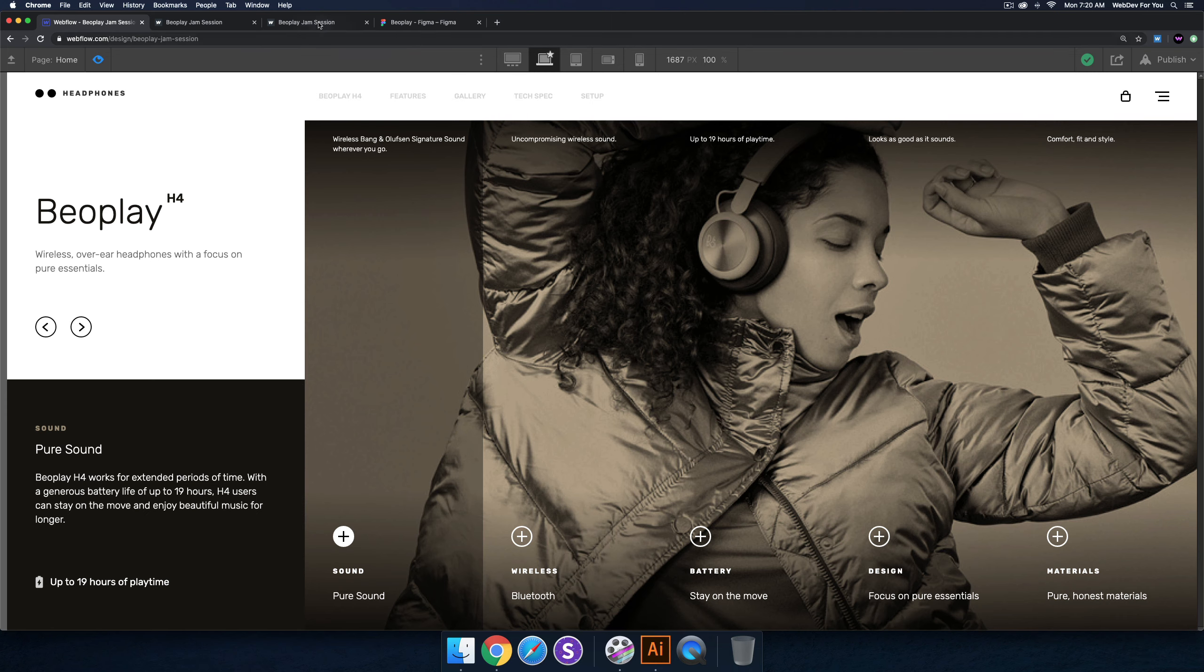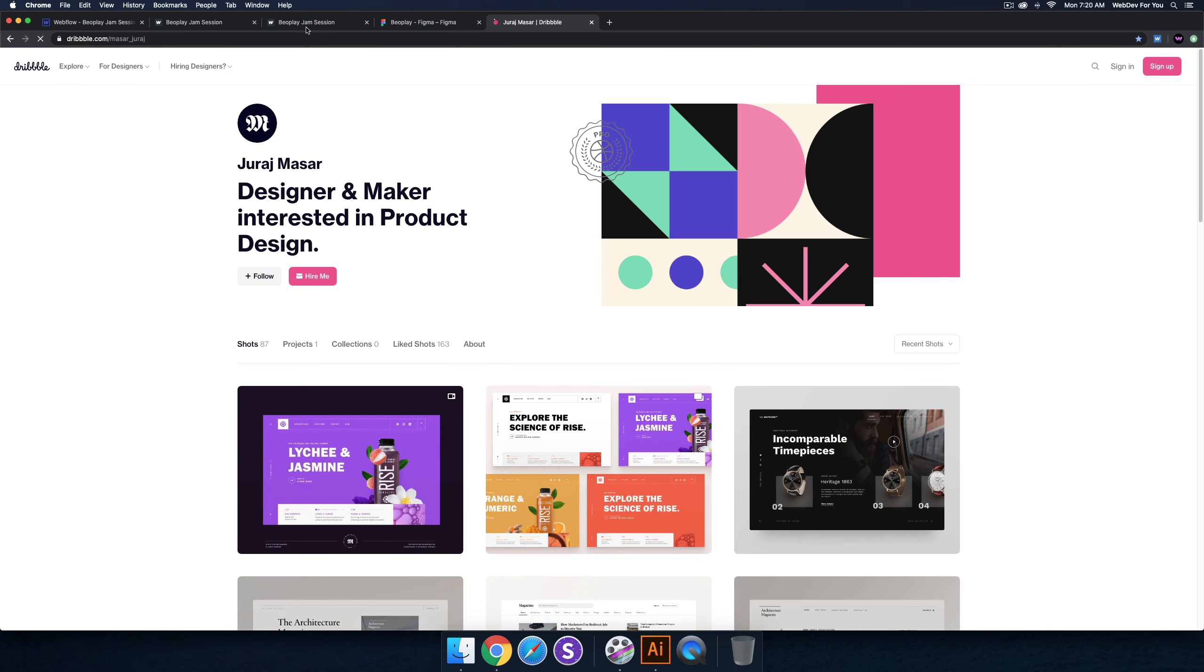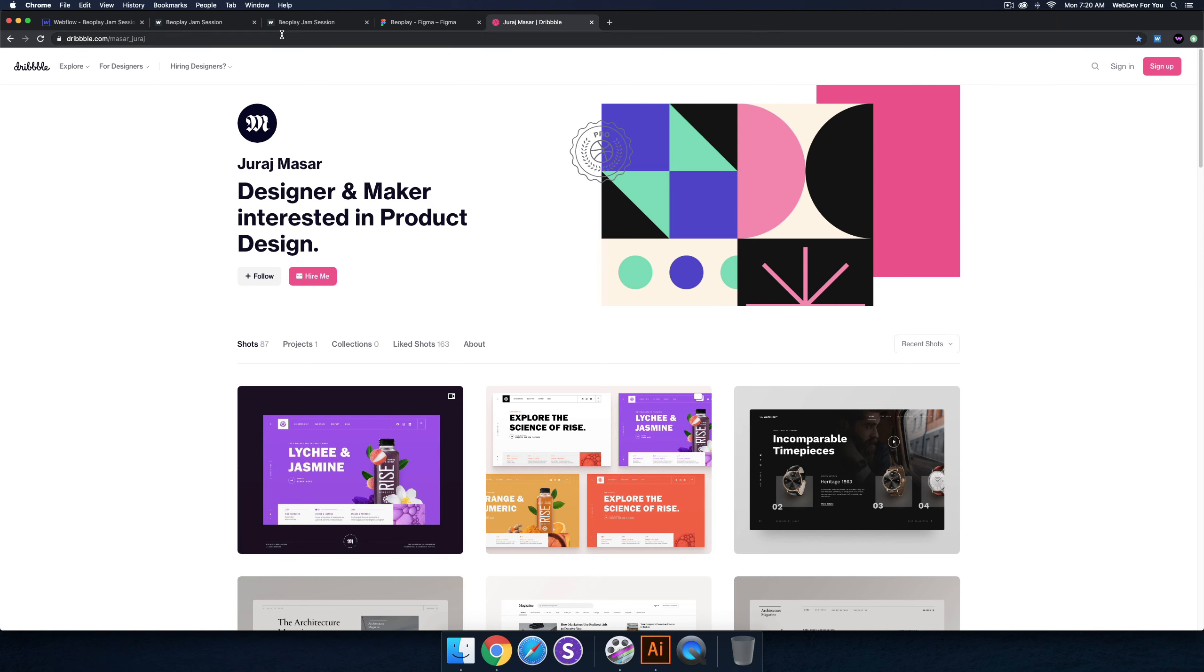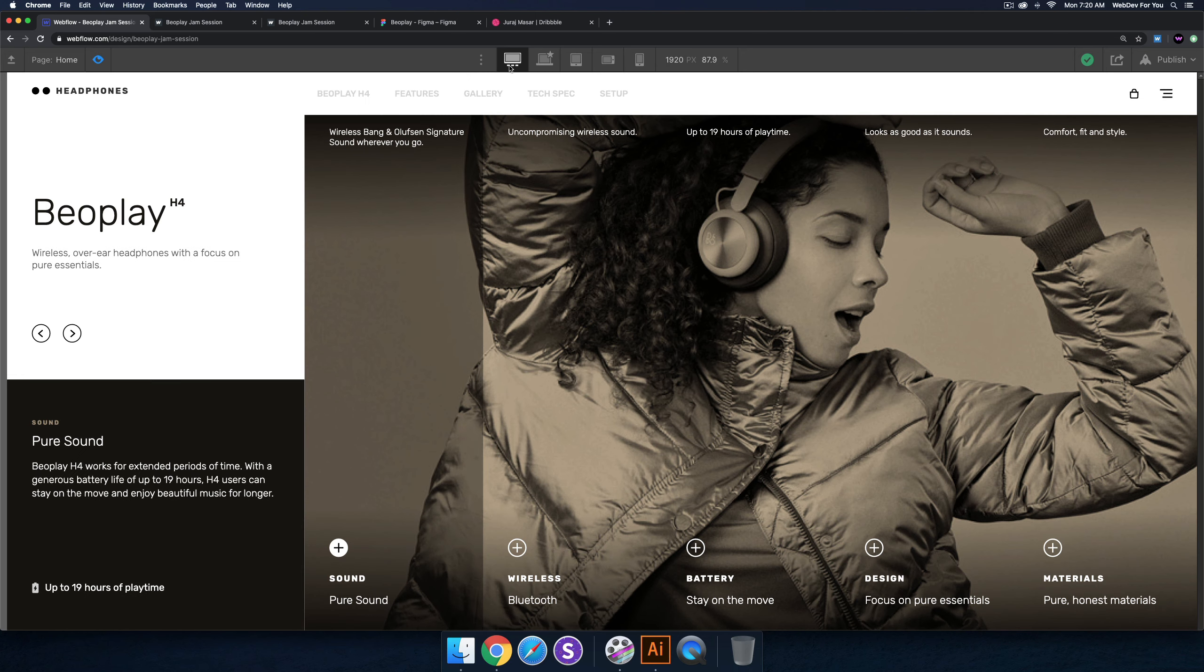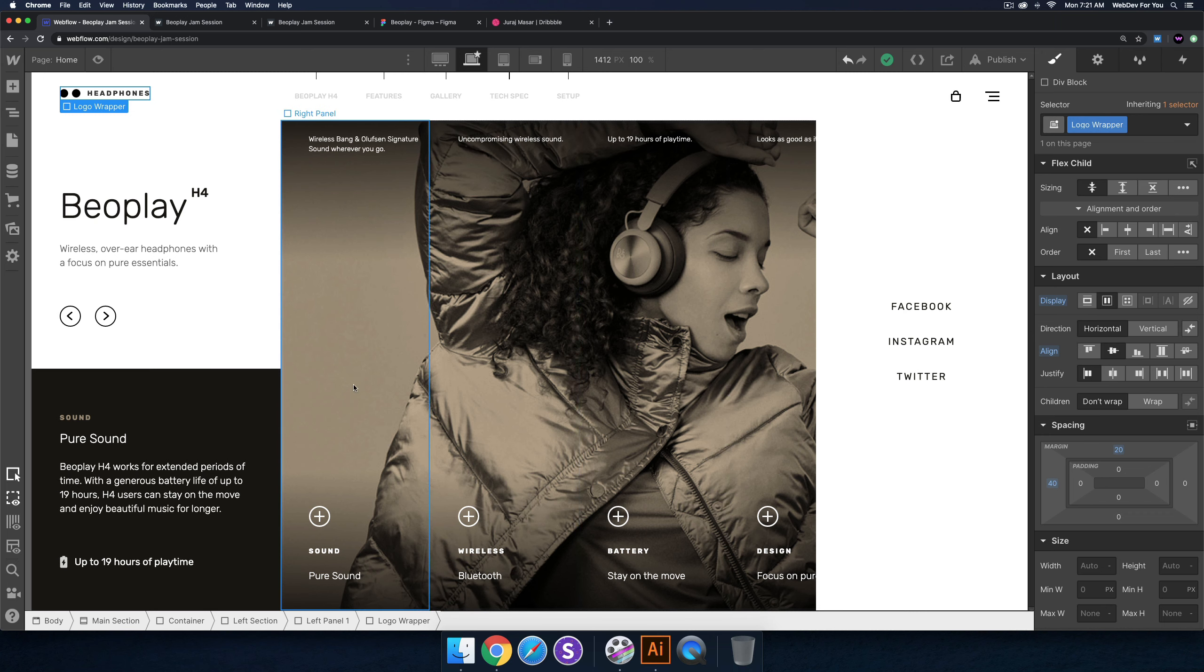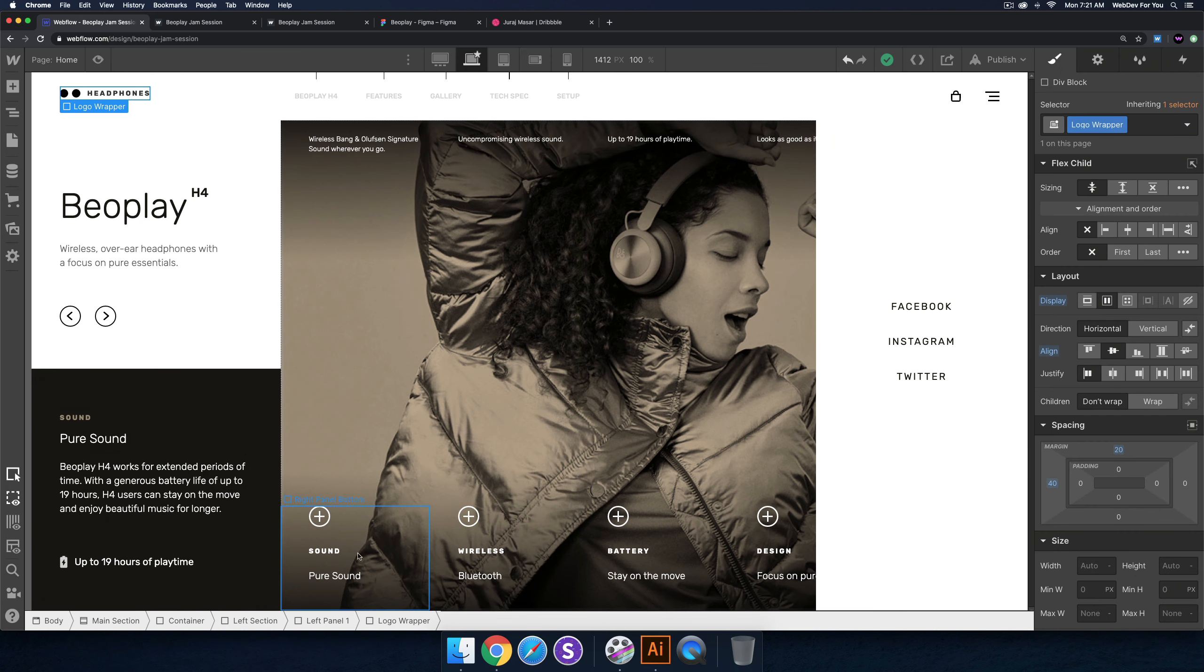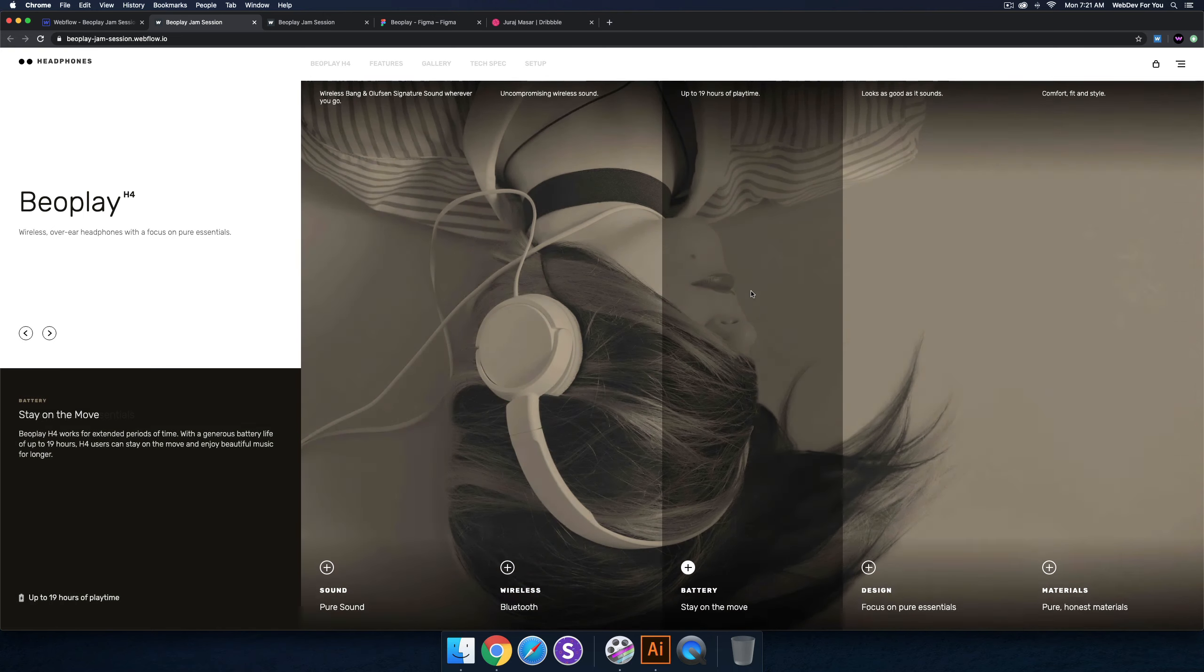But yeah, I think that's it for the Beoplay build. I had a lot of fun building it. Again, it was inspired off Giraj Massar's design here. So his Dribbble page is here, Giraj Massar. And yeah, I'll be building a few more headers. And yeah, so yeah, I'll be thinking about the next jam session. And yeah, let me just quickly review this a bit more. Yeah, we added larger breakpoint today, and yeah, it's fully responsive. The other things that we could have done is placed a collection list in here and made each of these panels clickable and have them go to a different page. So I could have created a new CMS collection. Yeah, we could say blog posts. It wouldn't be blog posts, it would be like a separate page for each, you know, sound, wireless...